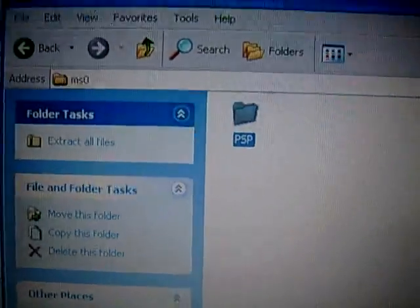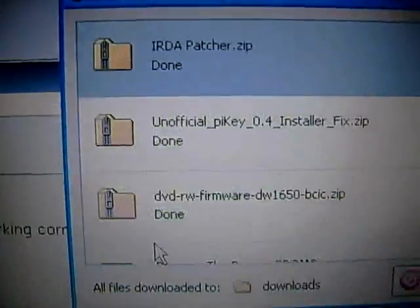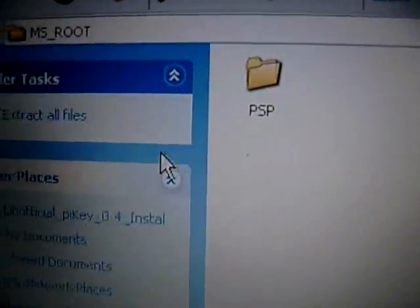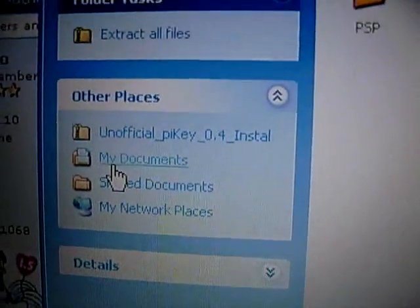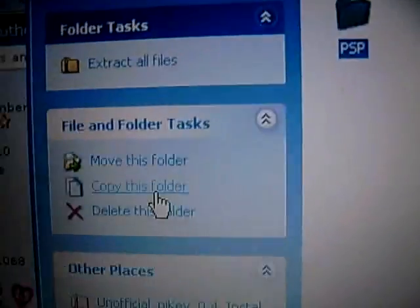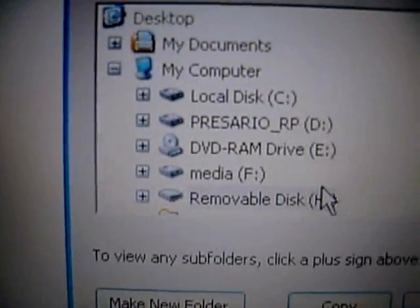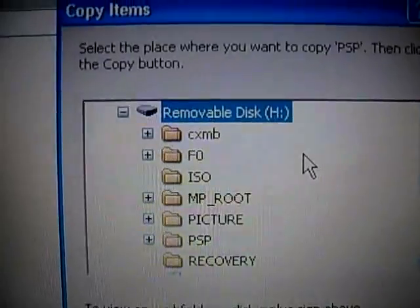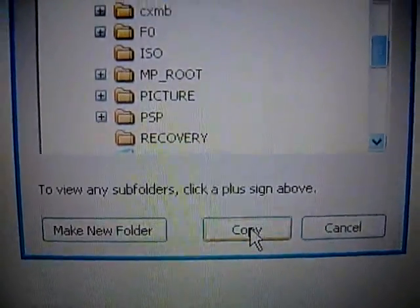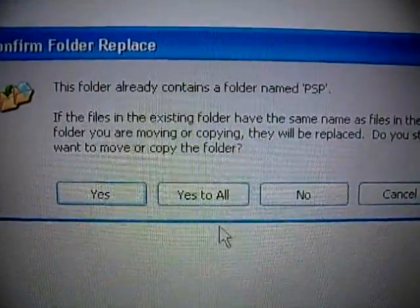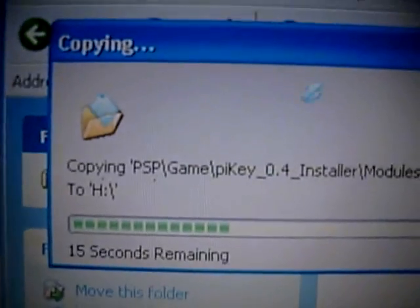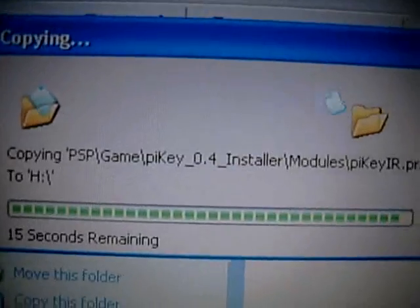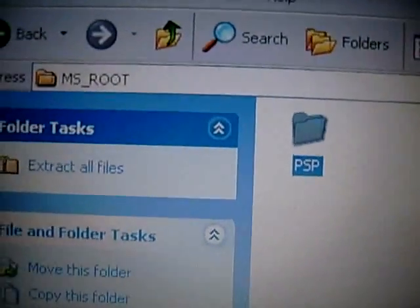Close this zip file, now open up this one, double click on MS root, select the PSP folder, copy this folder, select your PSP drive. My drive is H on this computer, but it could be something else on yours. And hit copy, hit yes to all, and it should copy everything to PSP game slash picky installer, and voila.